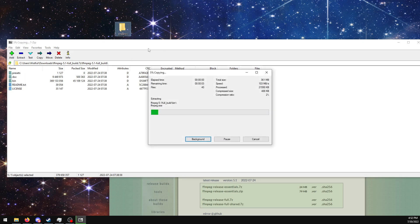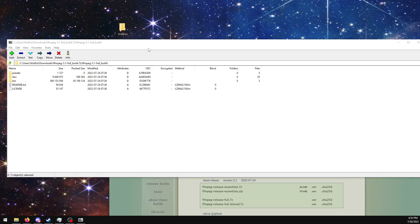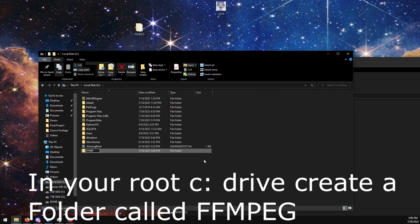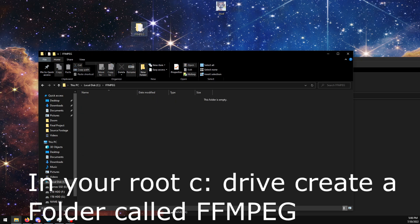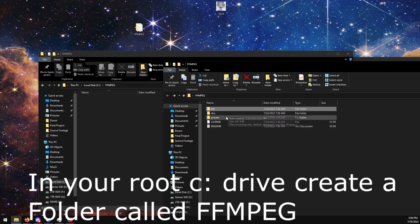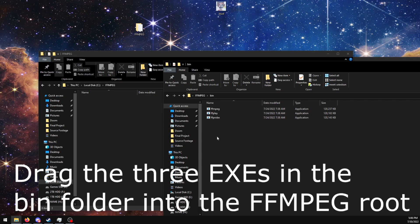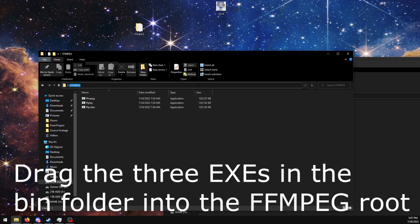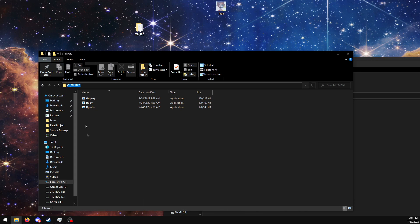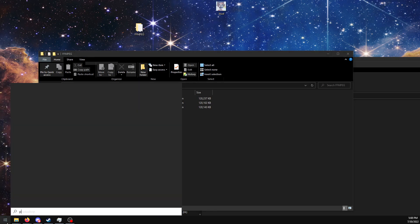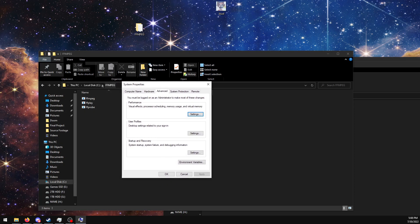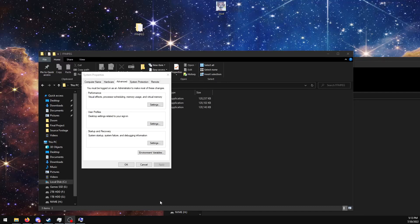Extract it into a folder. Extract it into the folder. Copy the directory path. Search for environment variables on your system.